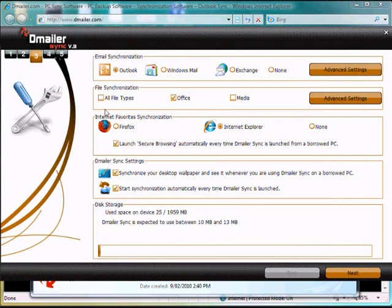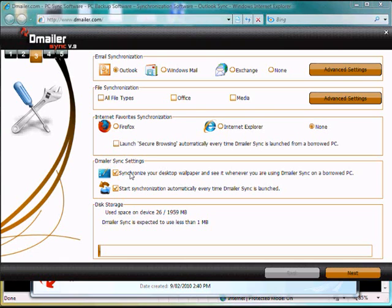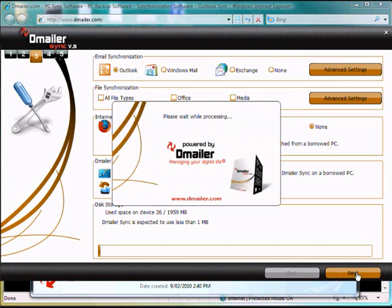Now we can also take files, but we're not going to do that in this exercise. And we can also synchronize our Firefox and Internet Explorer bookmarks. We won't be doing that for this exercise, nor will we take the wallpaper. And then we click Next.